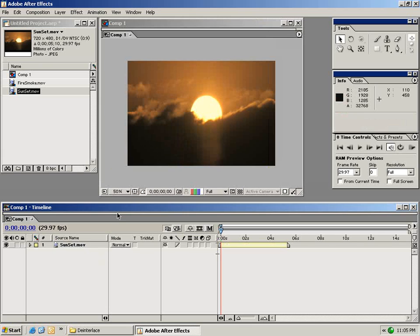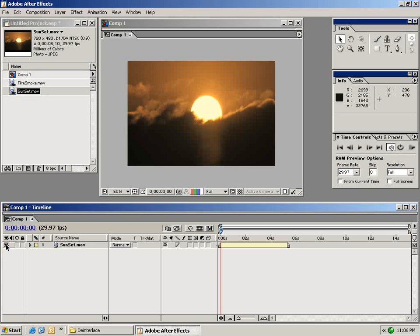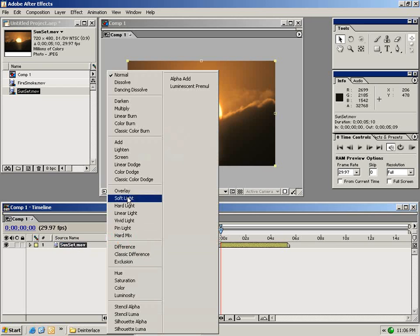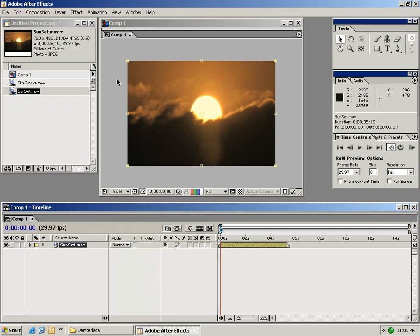The next thing I want to do is go over the buttons and switches of the user interface. Starting with this sunset clip we have a little eyeball and this eyeball turns the layer on and turns the layer off. We can also lock the layer. We have our layer source name right here. We can change the mode to many of these popular modes that you may know from Photoshop but we'll get into that a little bit later.